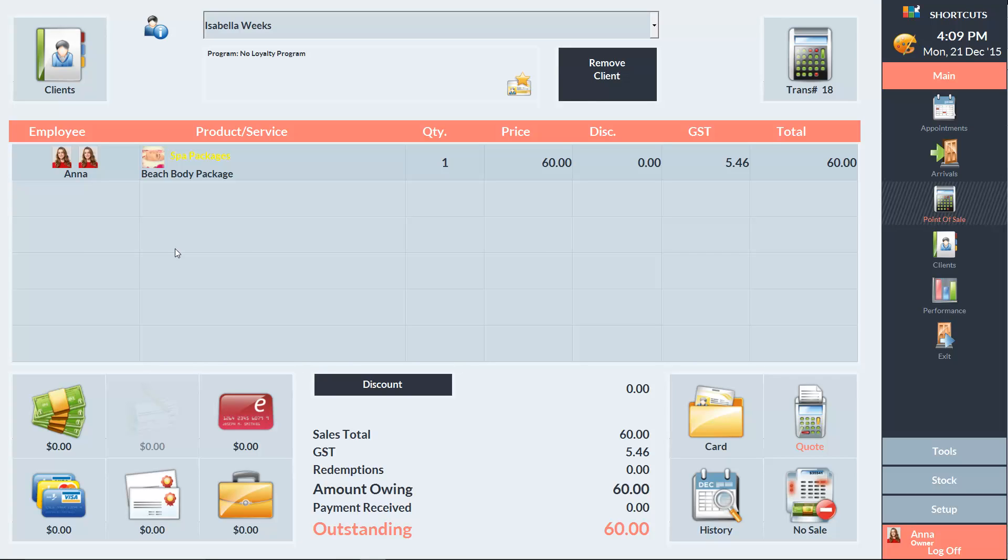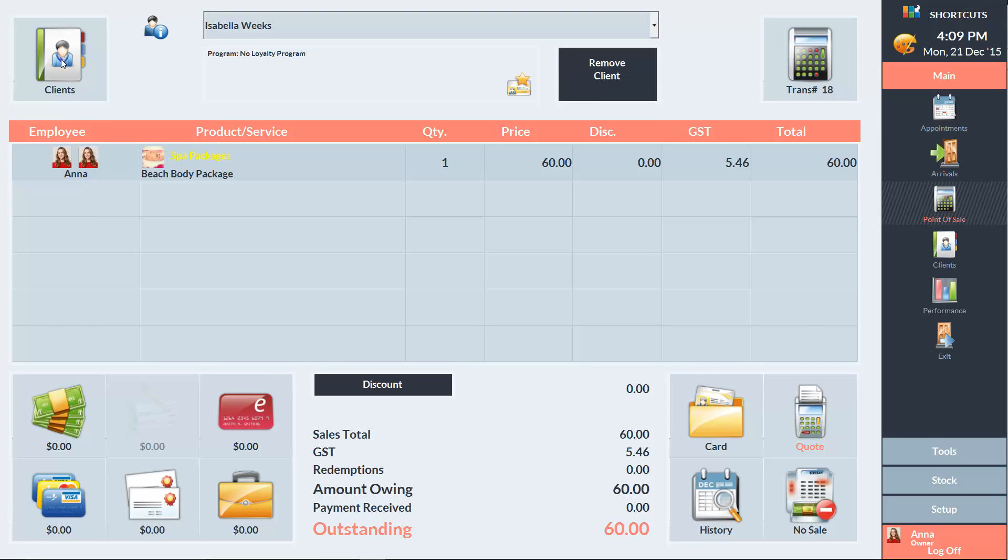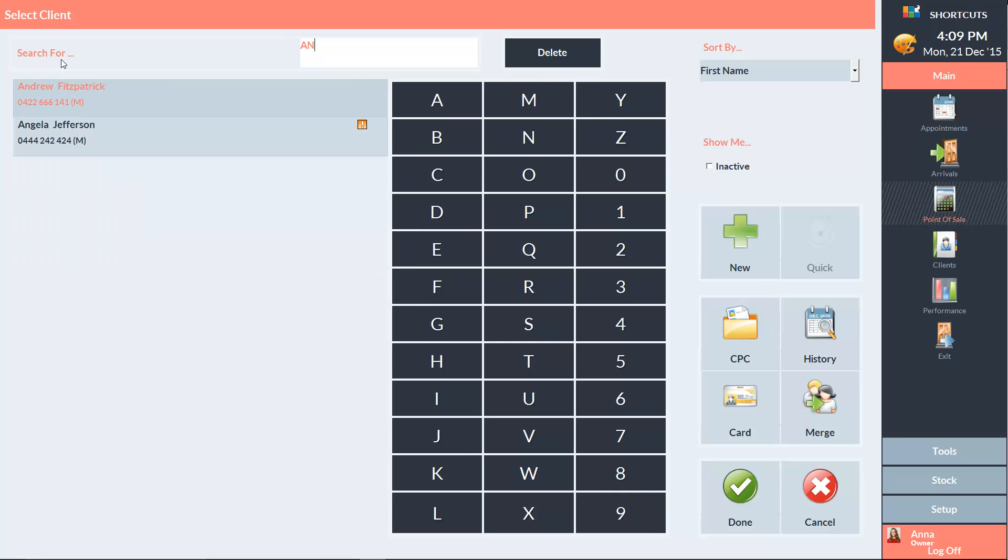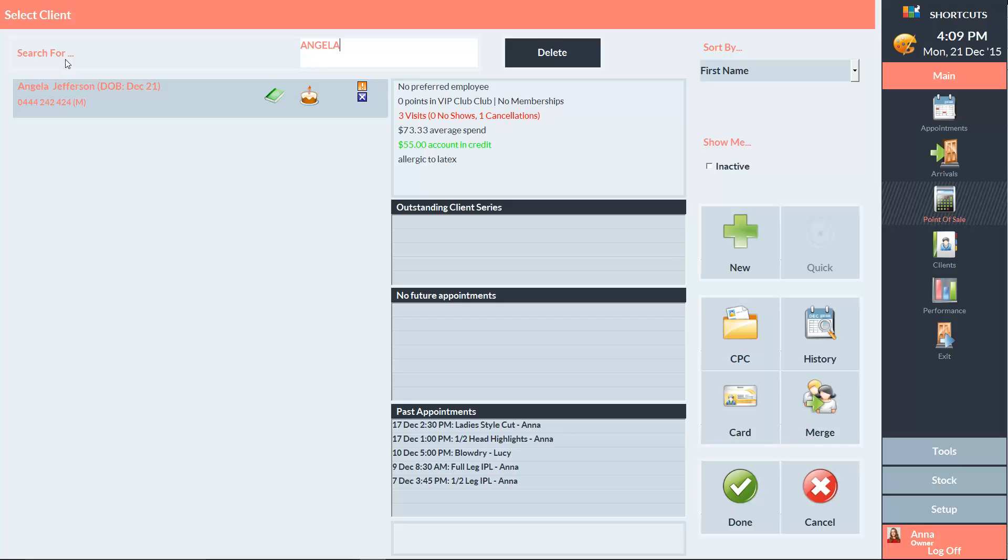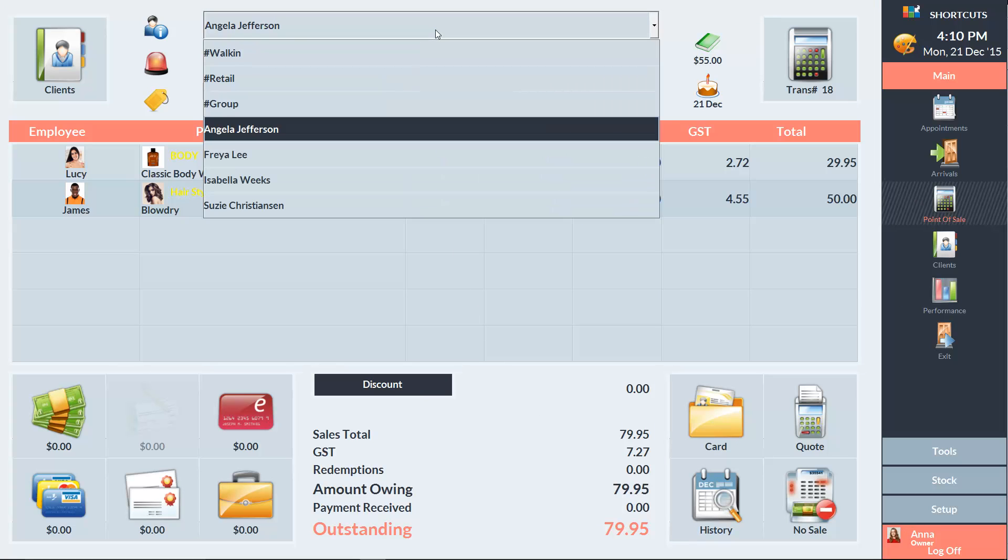There are three main areas on the Point of Sale screen. In the top section, we can click on the Clients button, which will take us to the Client Selection screen. Using this drop-down menu, we can select the type of transaction, or we can select any clients who have arrived or have an incomplete transaction.